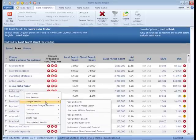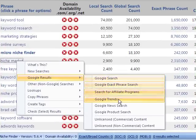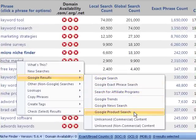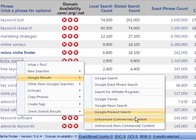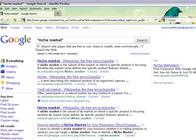We've also got Google Trends, which will search Google Trends for the selected phrase — same for Google News and Google product search. We've also got unlicensed commercial and non-commercial content. This will return content related to the selected phrase that is free to use or share. As you can see, it's a regular search with this search option checked right here.